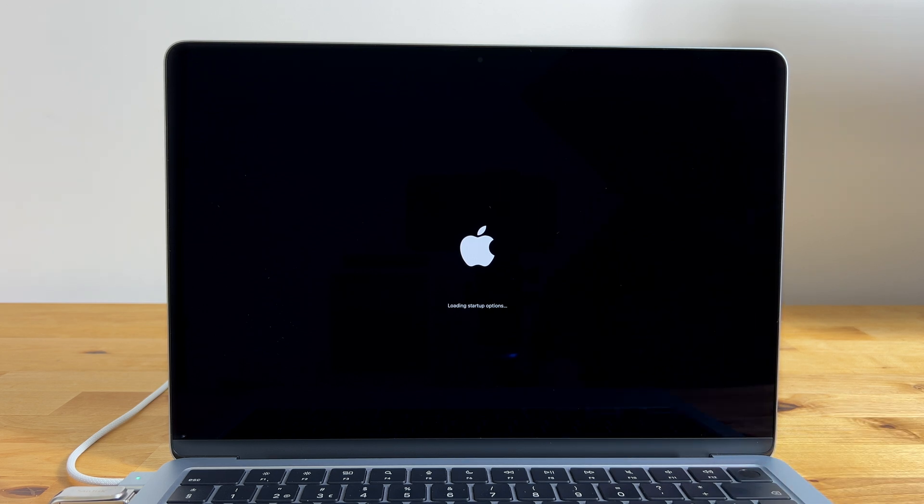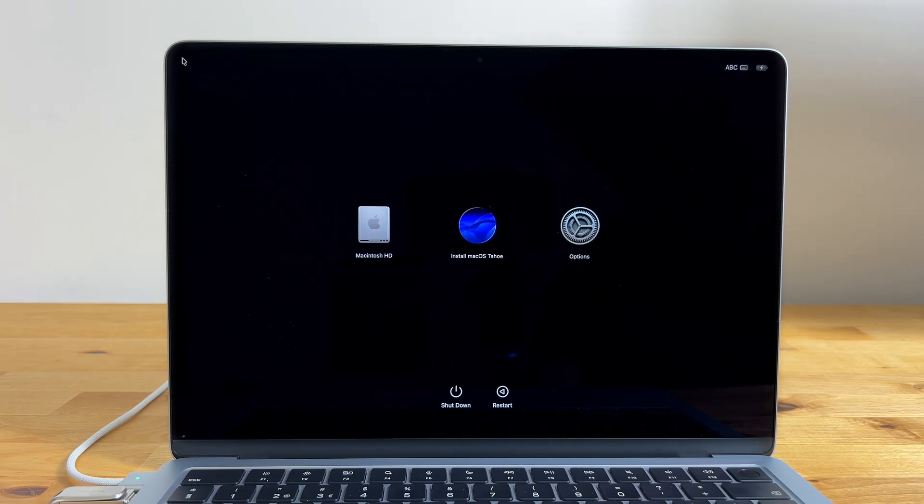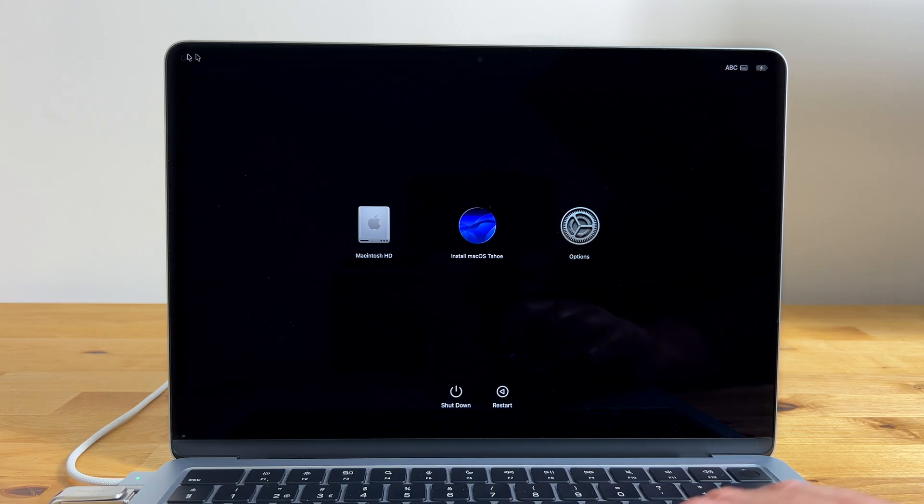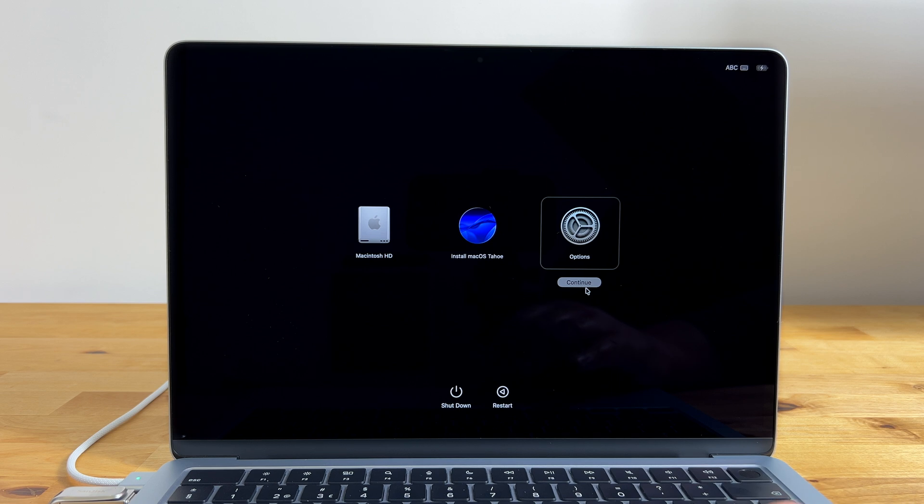Now you'll see three icons. Macintosh HD which is your Mac's internal SSD, Install macOS Tahoe and options. Since I want to do a completely clean install of macOS Tahoe, deleting all of the existing OS and data, I'll choose options so that we can run disk utility to reformat the internal SSD.